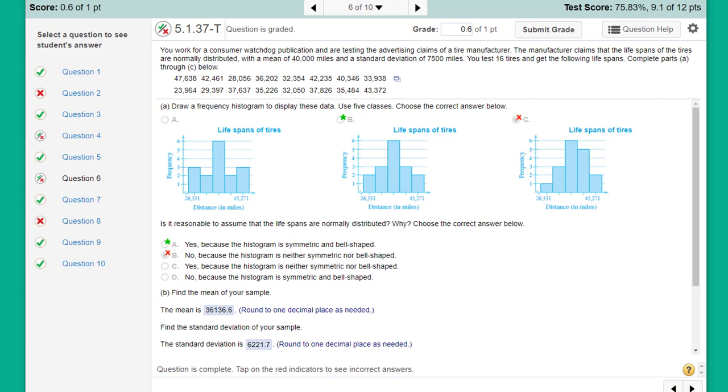Hi, this is Dr. Don. I want to show you problem 5.1.37 from MyStatLab. It has to do with a tire manufacturer and some claims. You're given the mean and standard deviation of the population of tires.